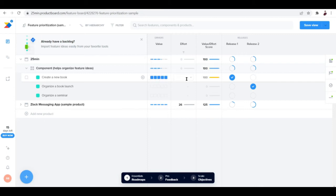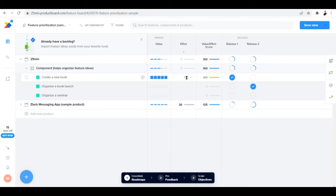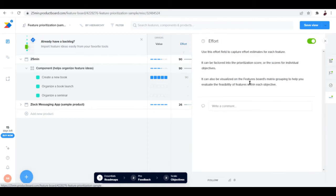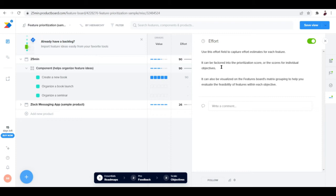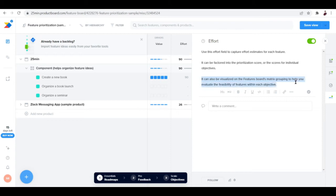For the effort, I'm going to put in manually, let me just go ahead and put 90 percent. The effort ranges from one to a hundred and it's going to be up to you. You can use this field to capture effort estimates for each feature, so it can be factored into the prioritization score or the scores for individual objectives. It can also be visualized on the features board's matrix grouping to help you evaluate the feasibility of features within each objective.